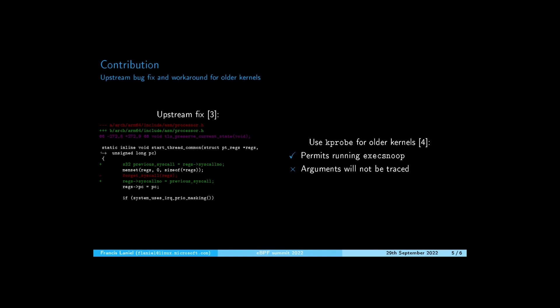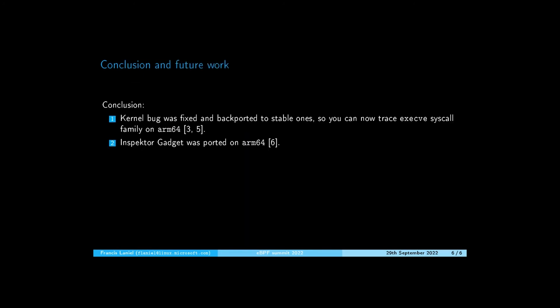In conclusion, a kernel bug was fixed upstream. Note that this fix was backported to all stable kernels. So you can now trace the execve syscall family on ARM64 hardware. Also, Inspector Gadget was ported to ARM64.